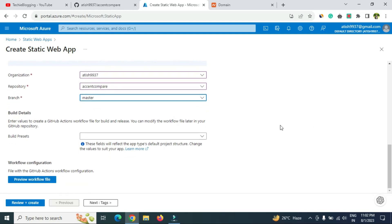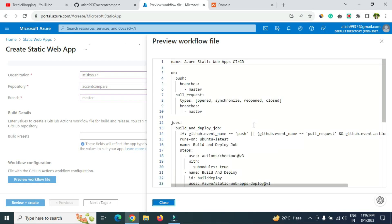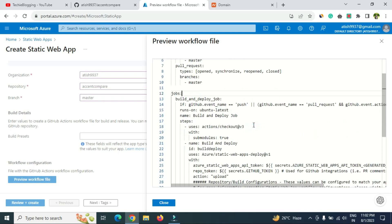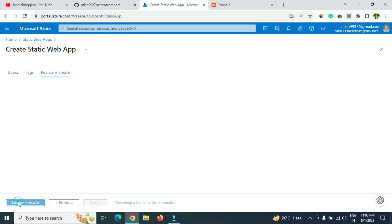Under build details, keep everything as is. You can preview the workflow YAML file to see what will happen in the backend — this is not very important but good to review. We will also need to add a line below the 'output location' section, but since this is read-only here, we'll resolve that later if an error occurs. For now, close it and click 'Review + Create.'